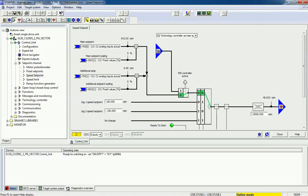Hello friends, once again welcome back to the Automation Revolution. In this video we are going to learn about speed set point from the Siemens starter software. In our previous video we saw motor potentiometer, fixed set point, and how to configure digital and analog input/output and how to make commissioning from the starter. Today we will go further on this very important topic of controlling speed as a speed set point.